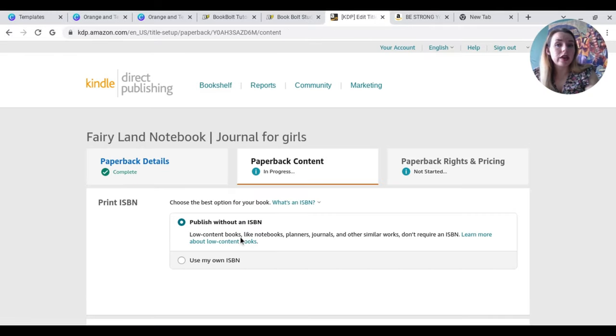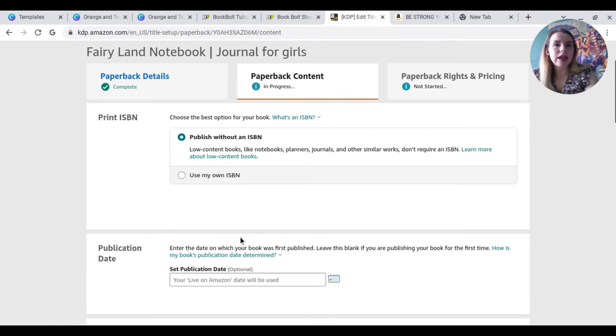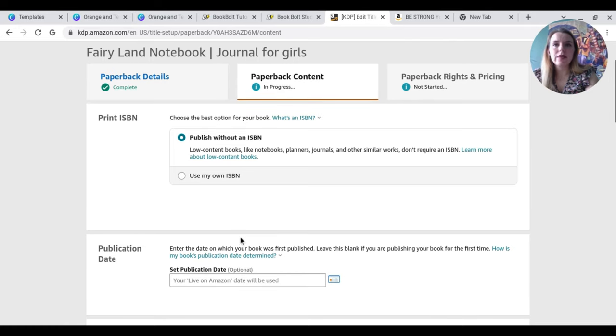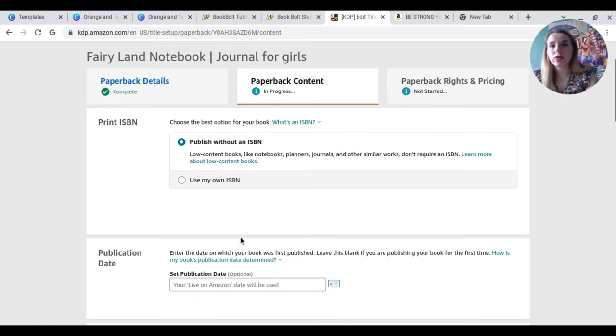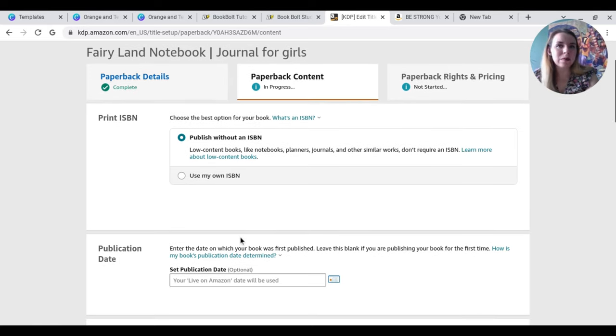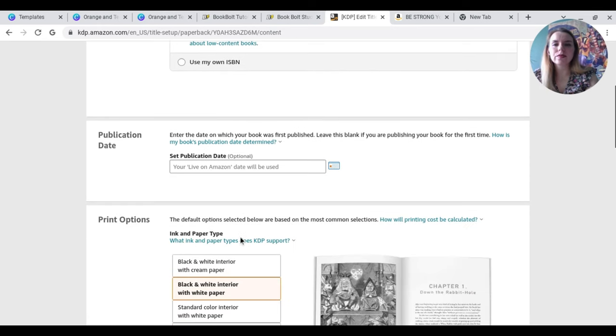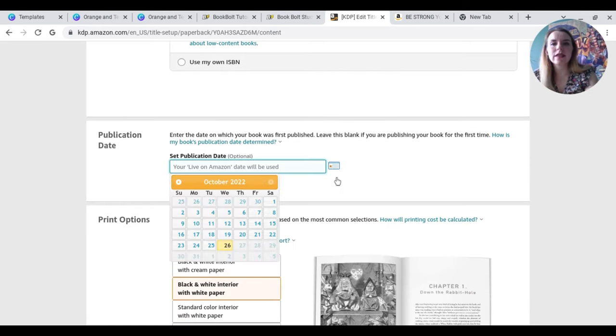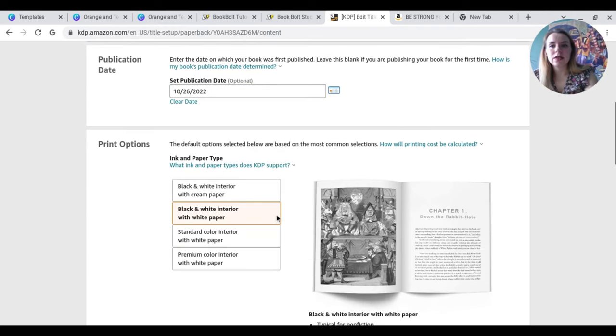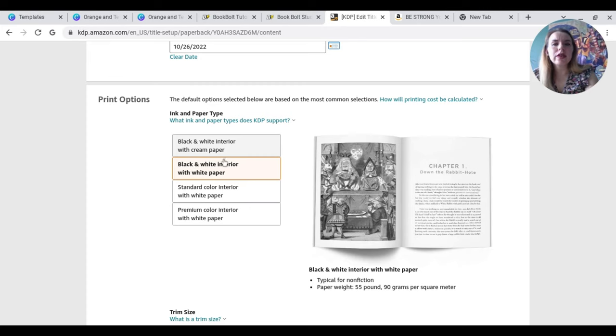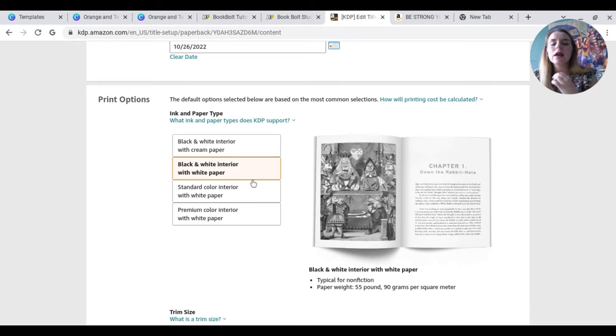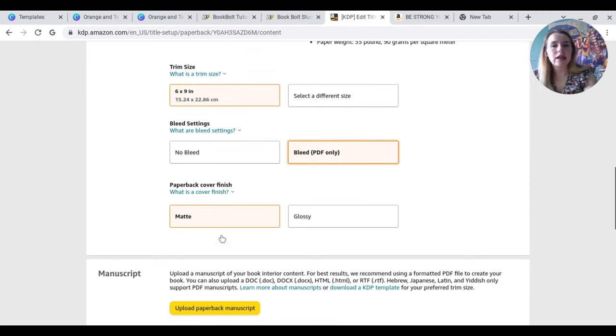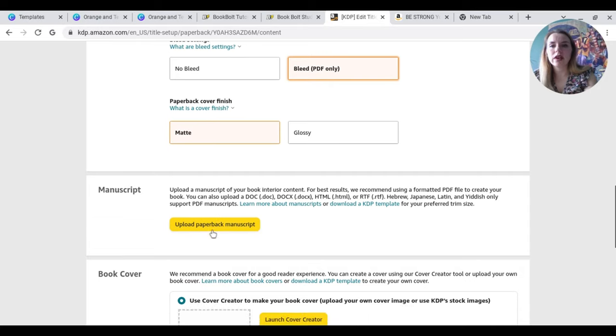So this is now saving my book. We are going to publish this without an ISBN. Amazon apparently used to give ISBN numbers to books that were low content. However, they don't now. You can create your own one, but I don't think there's any need really. Now we're going to set our publication date. So I will just select that as today. Now here is where I was saying about the different types of paper. So we are just going to go for black and white interior, white paper, and that's going to keep our costs right down.